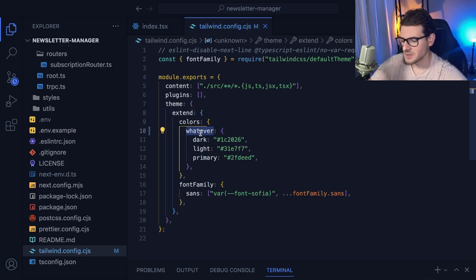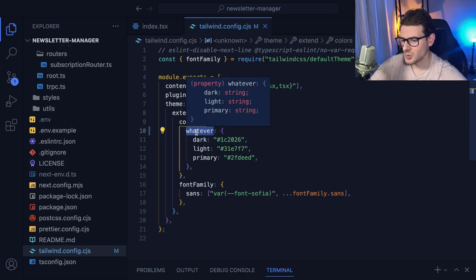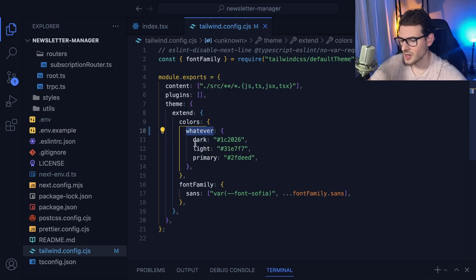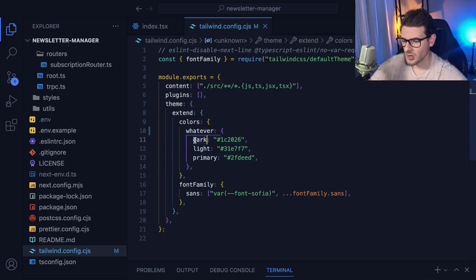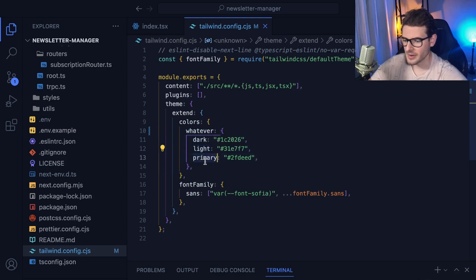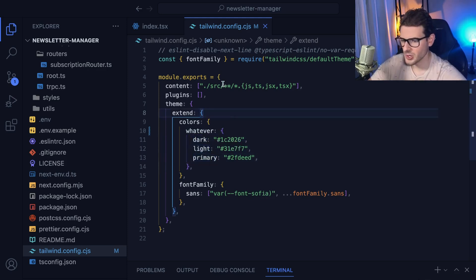And then once you namespace it, you have access to that color, to that namespace and the colors that you define. So I can say whatever.dark, whatever.light, whatever.primary. And let me just show you that real quick.